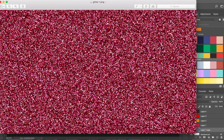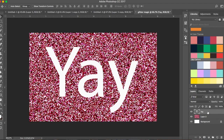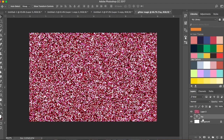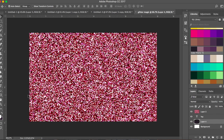You can use these glitter textures as a clipping mask on text. I'll make a new layer and type something in, then bring the text layer below the glitter layer.